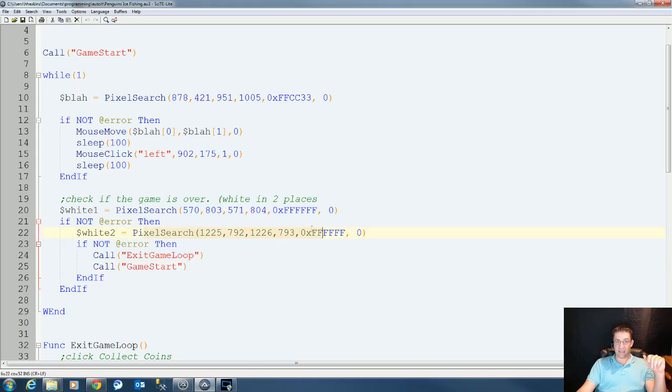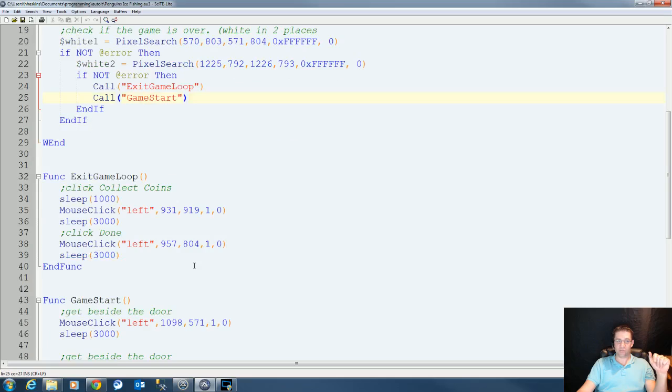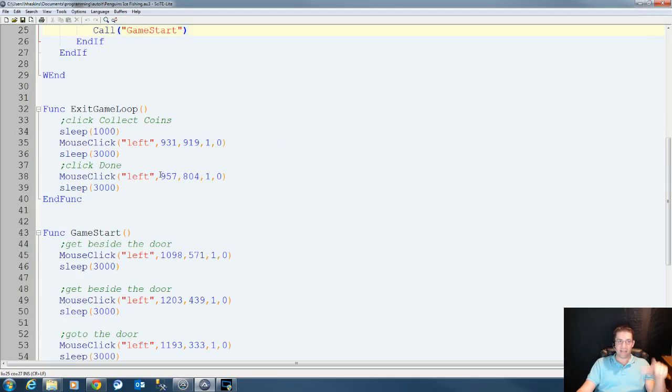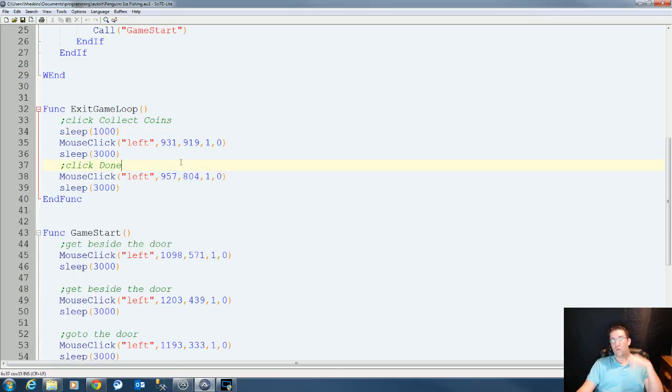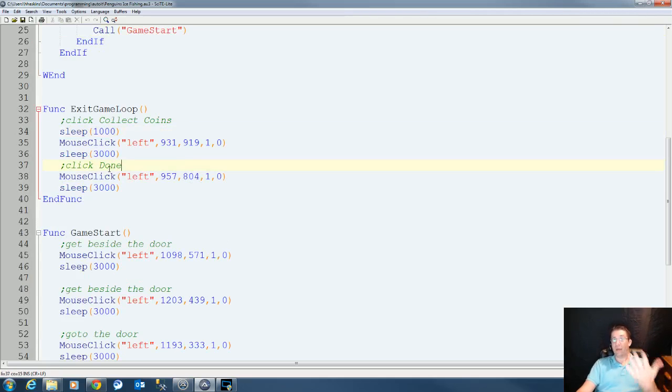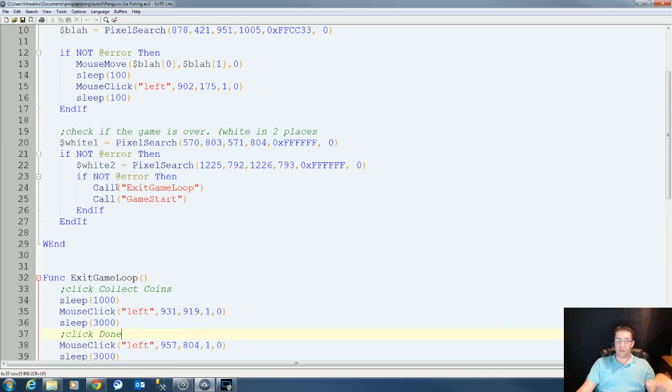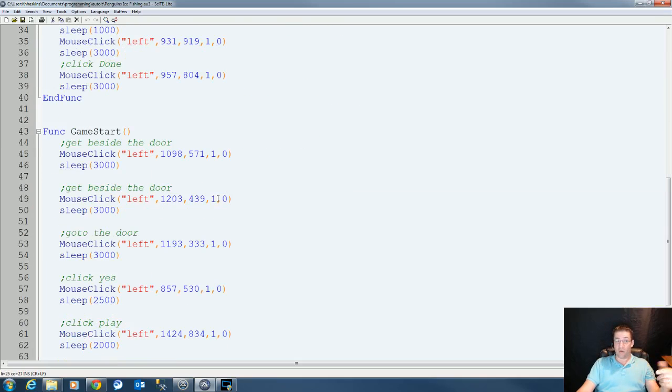So once we find the endgame, we run a function called exit loop. Exit loop is simply clicking collect coins, waiting a couple of seconds, clicking done, and then we're back in the lobby. At which time we come back up here, we do start game all over, repeat the process.